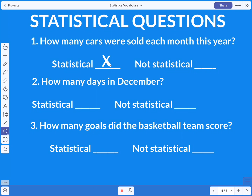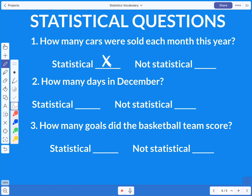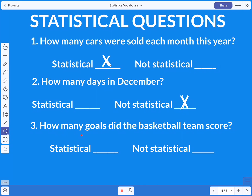Question two asks: how many days are in December? In December there are 31 days — that's it. You won't get a variety of answers. Remember, a statistical question means you're going to get more than one answer, so how many days are in December is not statistical.